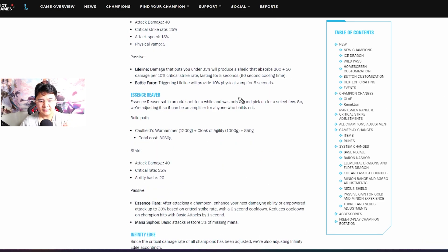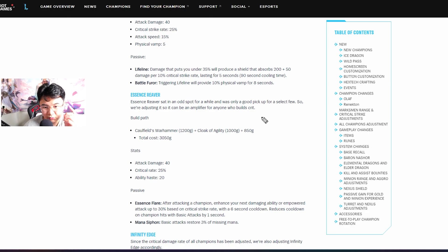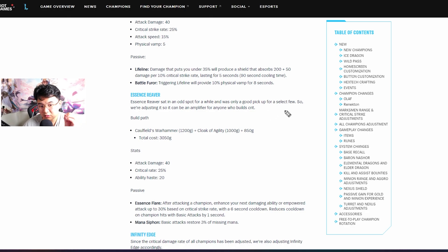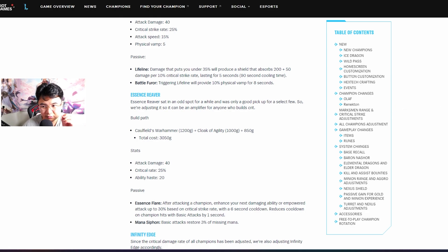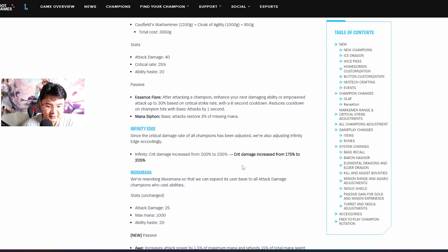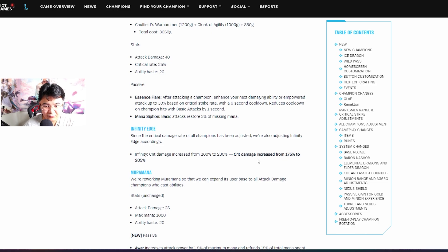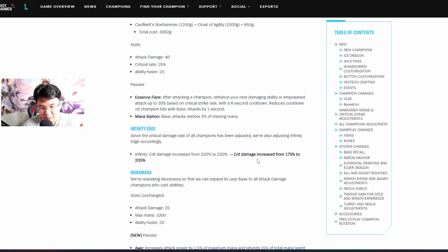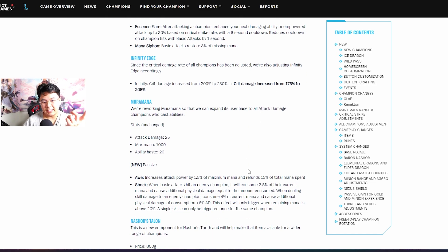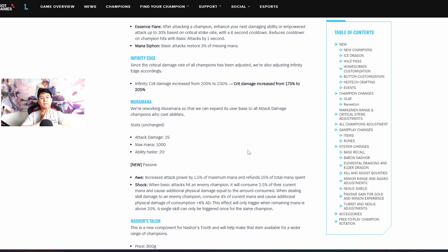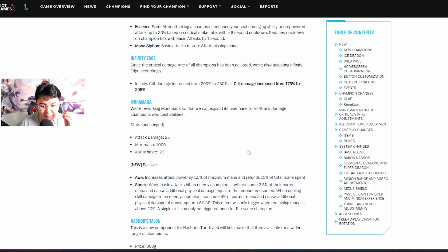Essence Reaver got buffed as well. Now I do believe that Essence Reaver is very good item for Lucian and I think even for Ezreal. Infinity Edge - basically the crit damage increase from 200 to 230 got nerfed from 175 to 205, it's okay.